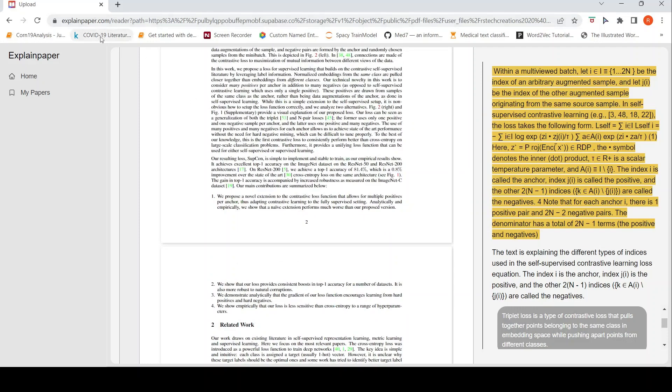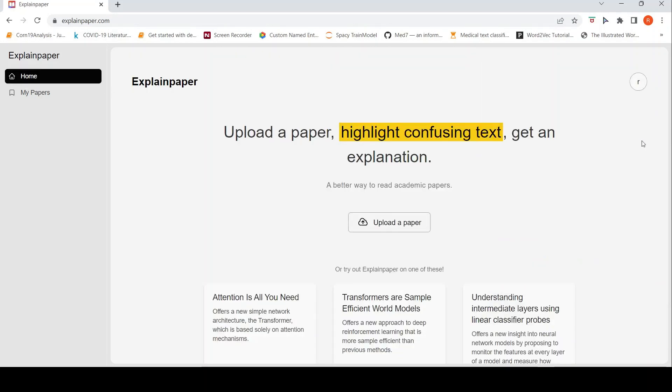I hope this short video on explainpaper.com is useful for you. You can also go to this site, sign up and then try out different things. You also get a mail from the creators. So you can actually reply your feedback to them and it can help in improving their tool. If you like the video, please like, share, subscribe to the channel. See you in another video. Happy learning.